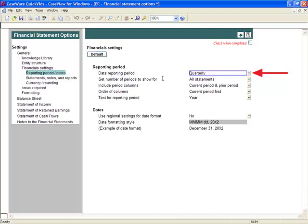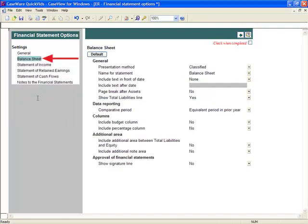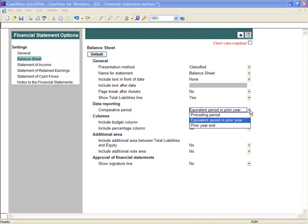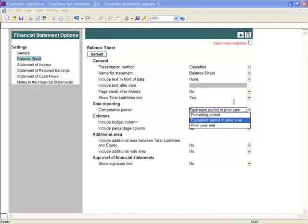When using quarterly information, it is necessary to establish the comparative periods you want to show in each statement area. For example, in the Balance Sheet, the comparative options are Preceding Period, Equivalent Period in Prior Year, and Prior Year End. Select the option most applicable for the client file and your jurisdiction.